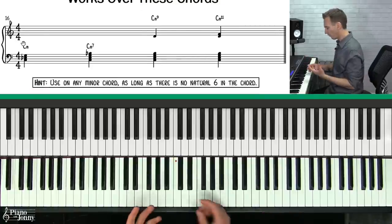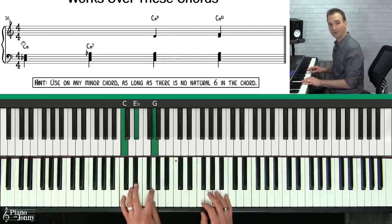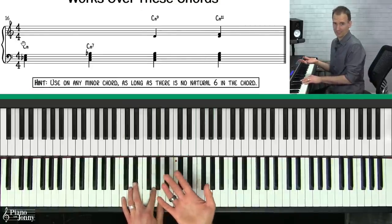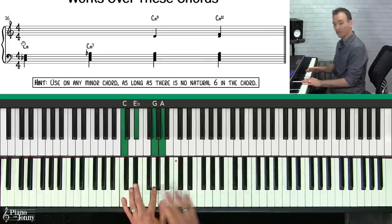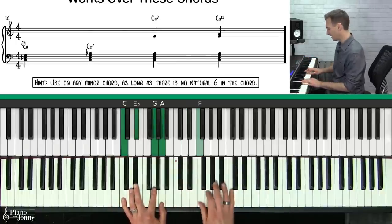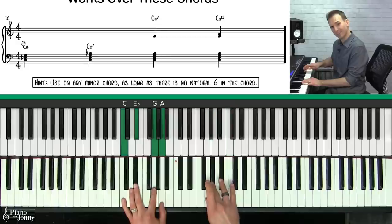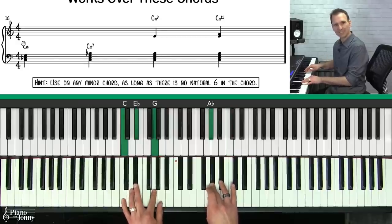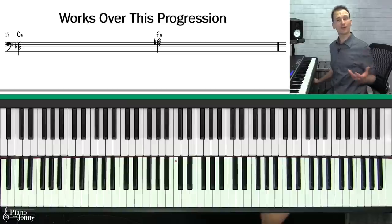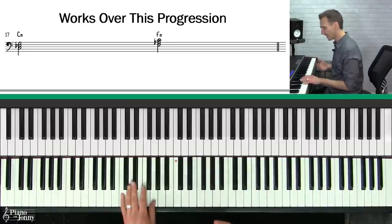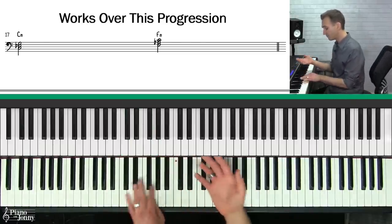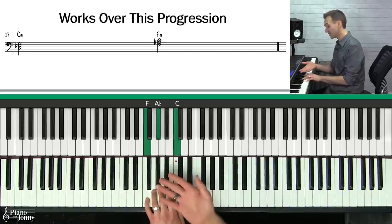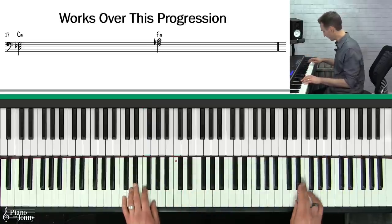The only chords you really want to avoid with this scale are minor chords with the natural six, like a C minor 6 chord — you would not want to use your C Aeolian scale on that because it has an A flat that will clash with the A natural. A very common chord progression for the Aeolian scale is C minor to F minor — it's going to sound great.